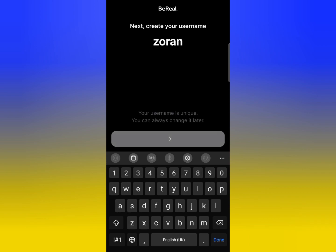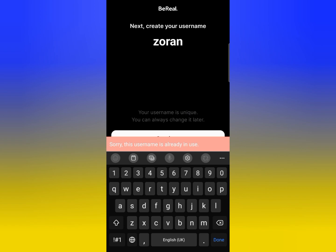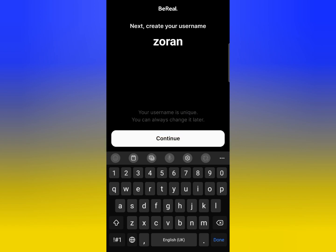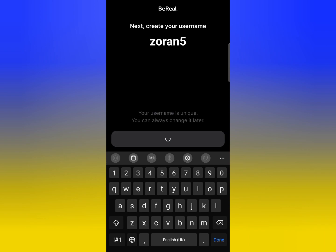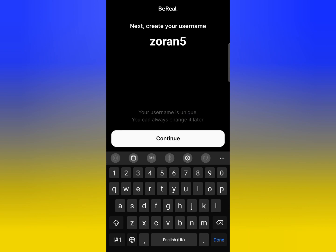The next step is to create your username here and tap on Continue. If your username is already in use, you will need to change it. I will add a number like five to make it unique, then tap on Continue again.